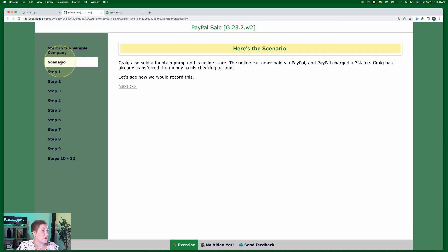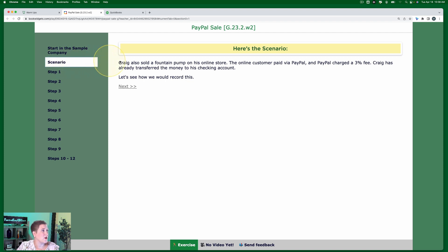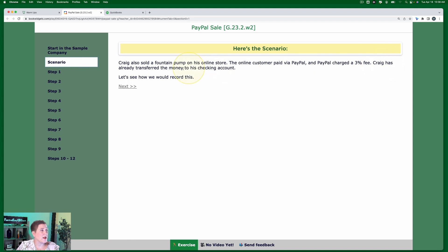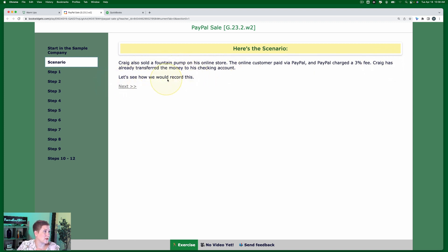So let's go ahead and read our scenario. Craig also sold a fountain pump on his online store. The online customer paid via PayPal and PayPal charged a 3% fee. Craig has already transferred the money to his checking account. Let's see how we would record this.